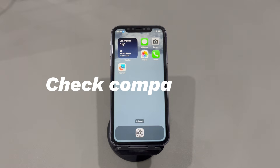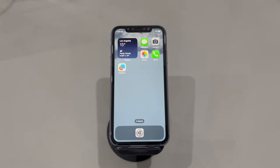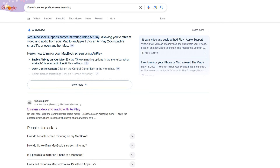2. Check compatibility. Ensure that both iPhone and the device you are mirroring both support screen mirroring. For iPhone, almost all models come with the screen mirroring feature. For TV or computer, it's needed to check the user manual to see if it's AirPlay compatible. Some smart TVs have restrictions for screen mirroring, so it's worth checking if your iPhone model is supported.